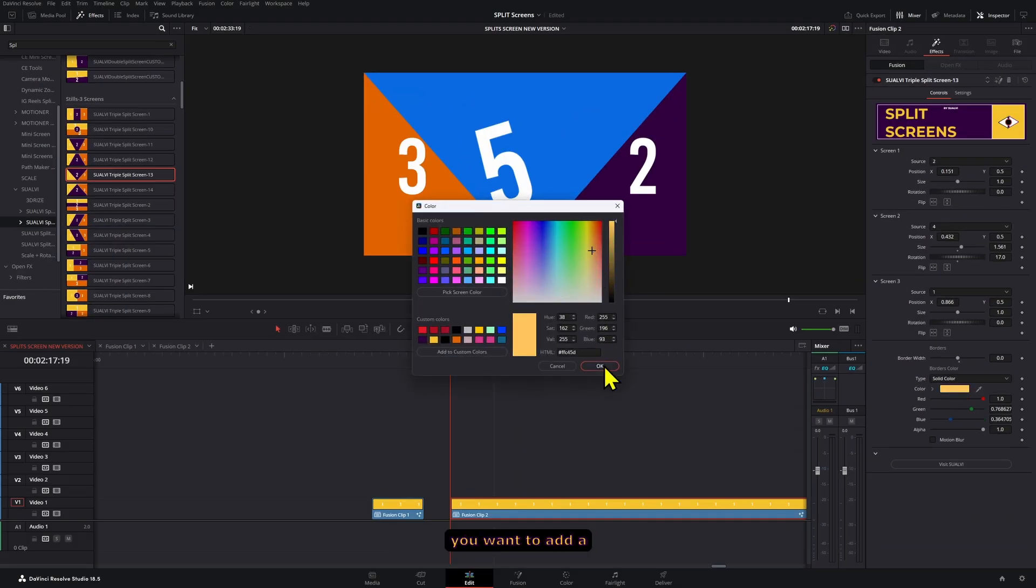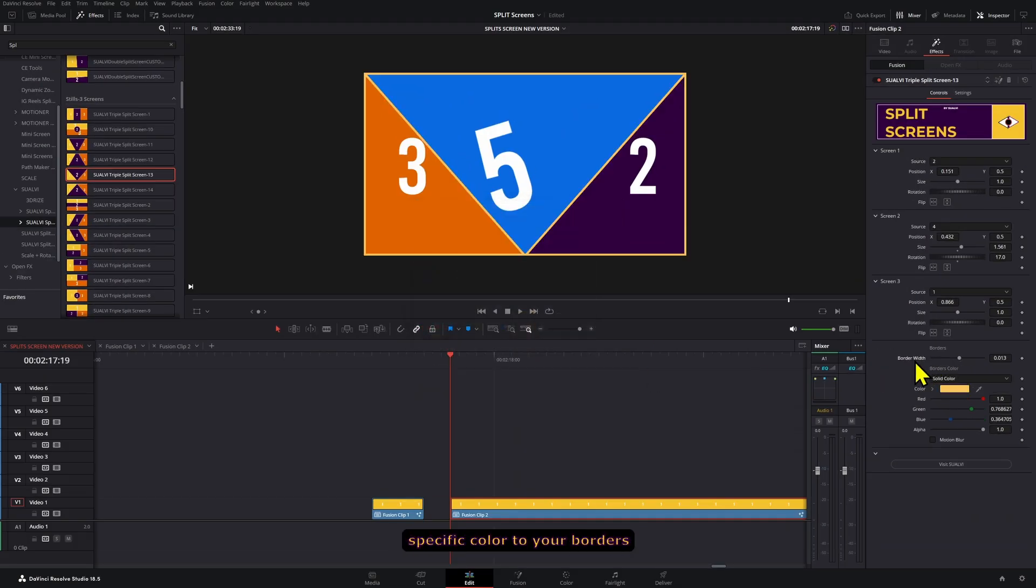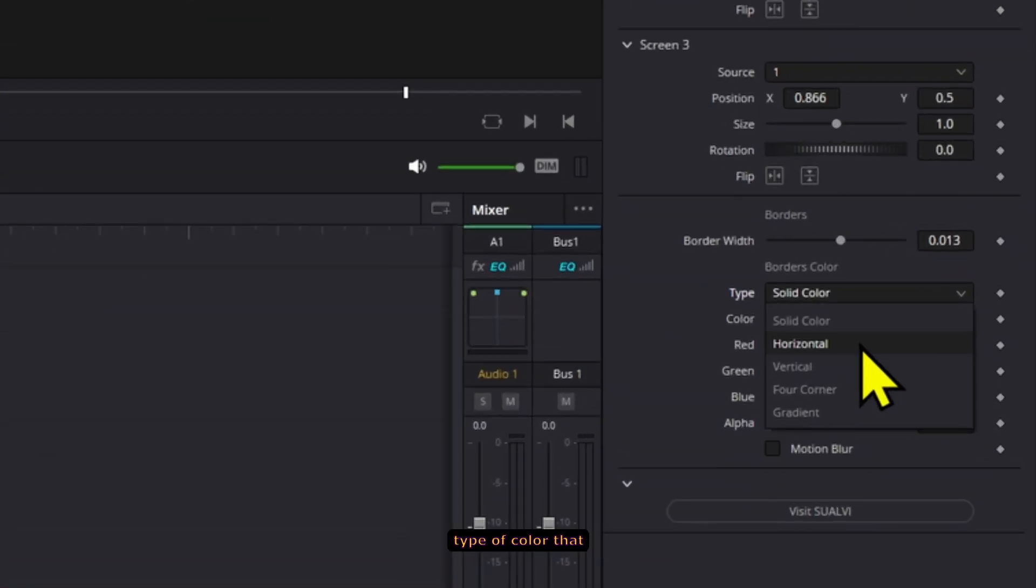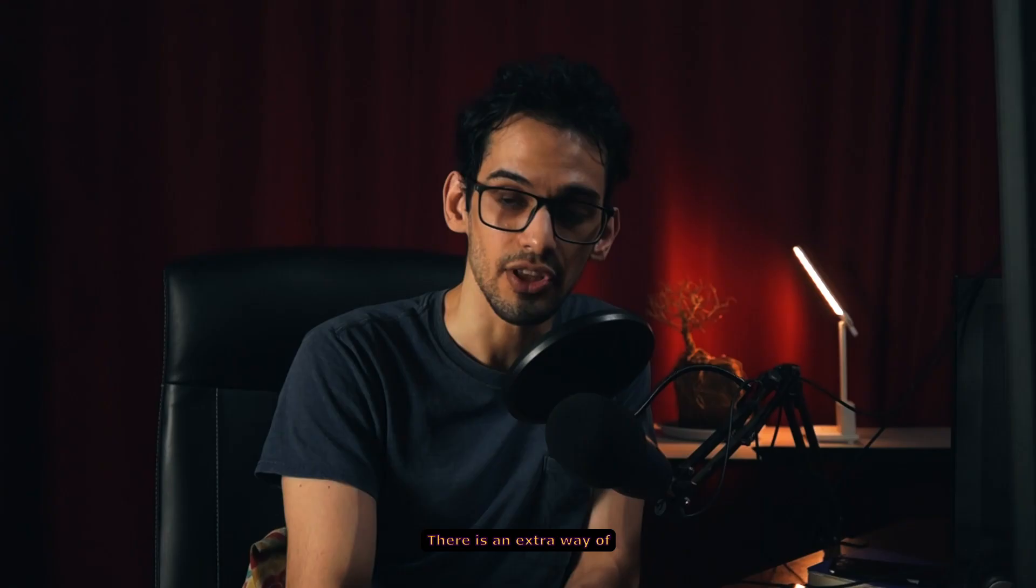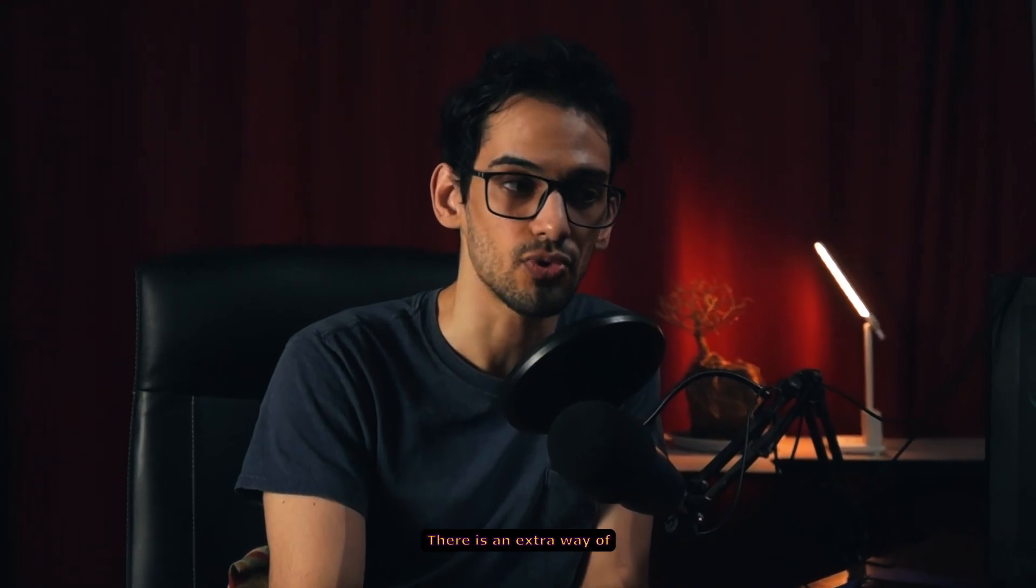Here you also have the color controls if you want to add a specific color to your borders, and you can also change the type of color that you want if you want to be more creative with it.